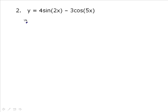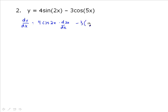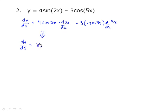Number two is pretty much the same, except we've got two terms being subtracted. The derivative equals 4 times the derivative of sine — so cosine(2x) — multiplied by the derivative of 2x. Then minus 3 times the derivative of cos(5x), where the derivative of cos is negative sine(5x), multiplied by the derivative of 5x. Simplifying: 2 times 4 is 8 cos(2x), and minus times minus is plus, so plus 15 sin(5x).